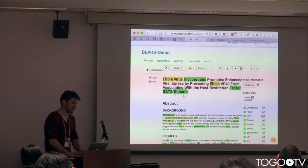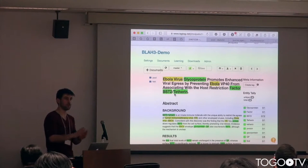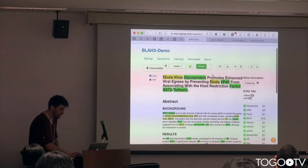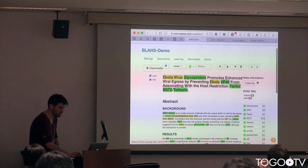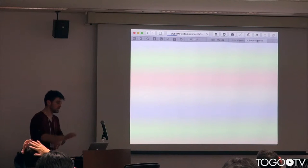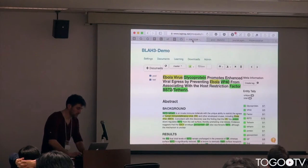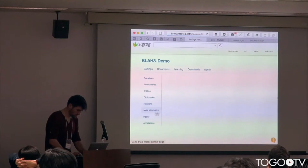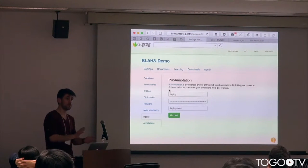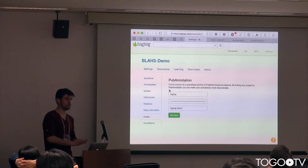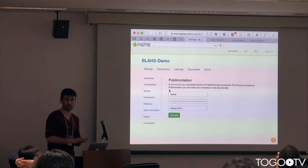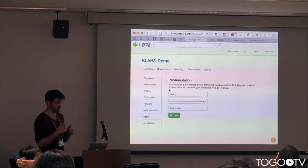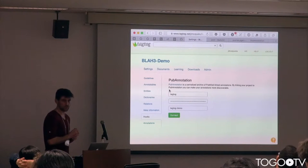The idea is that any annotation that you do here, you save them. For example, here I see a mistake and I save it, and then I will also see it in the PubMed Annotation interface. The way we did this is by creating a hook in the interface where you put in your account data — username, project name, and password for PubMed Annotation.